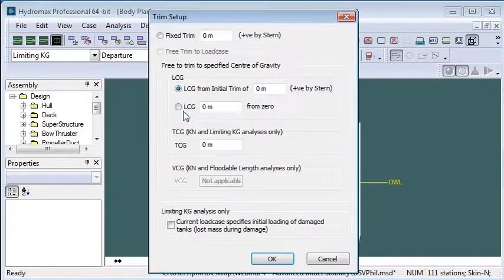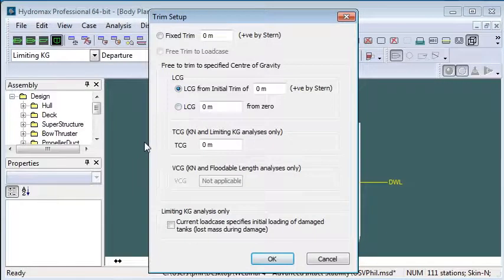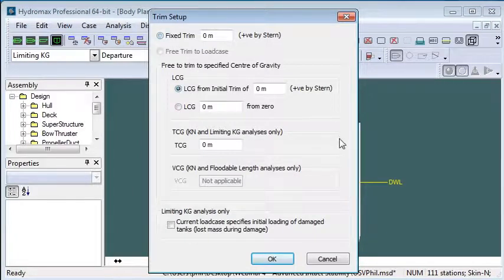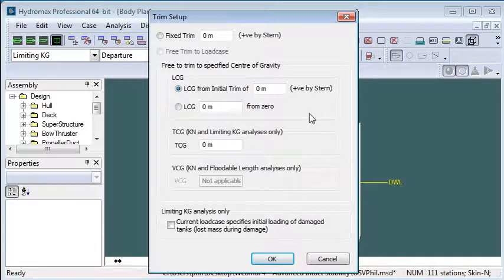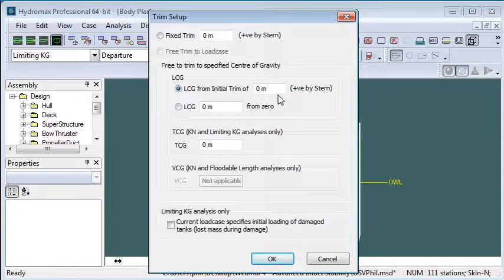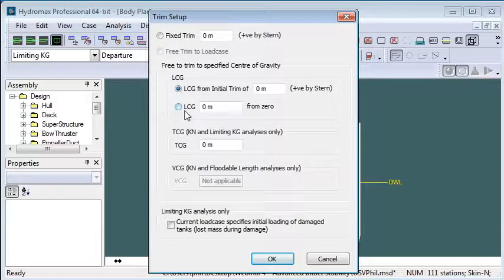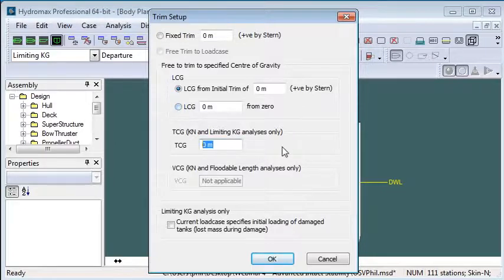We want to check how we specify our trim, so we can either use a fixed trim or we can allow trim to vary freely at each angle of heel. We can either do that by specifying a prescribed LCG indirectly via the trim setting, or we can specify the distance of the LCG from the zero point. We can make a similar setting for the transverse center of gravity.